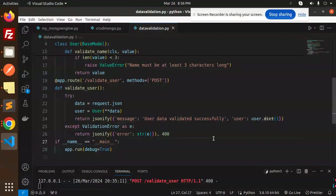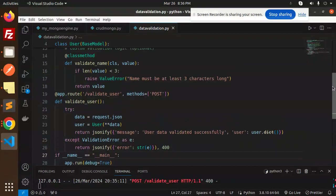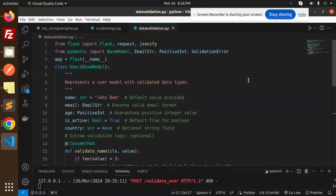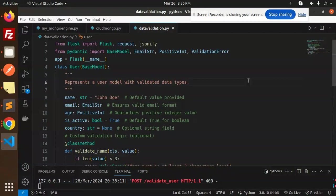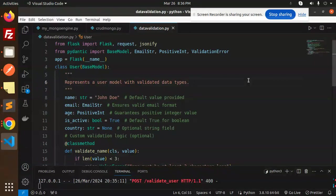After doing this, we're successfully able to validate our data using the Pydantic Python package. It's very popular, so you can use it for validating data. If you have any doubt or query, let me know in the comment section. Thank you so much for watching this video. Have a great day, and don't forget to like, share, and comment. Have a nice day.